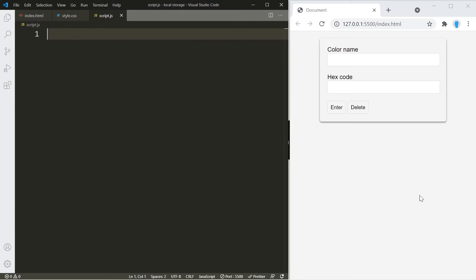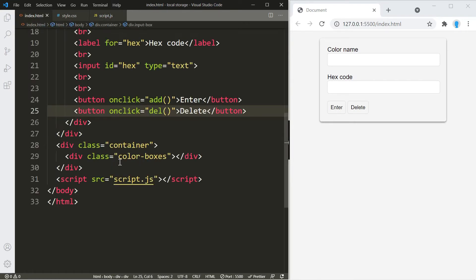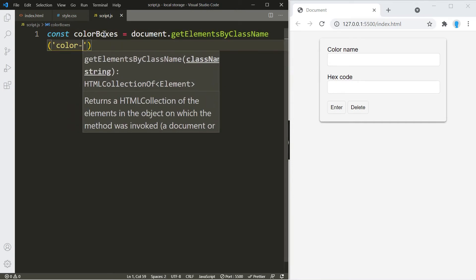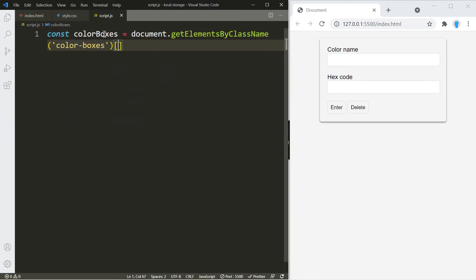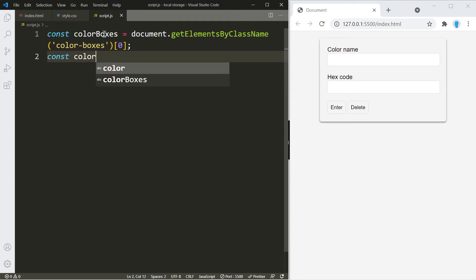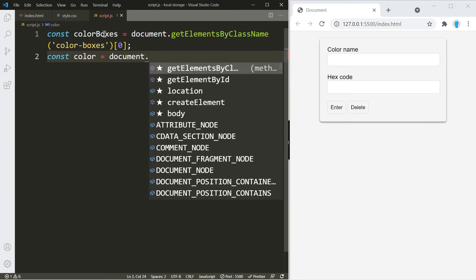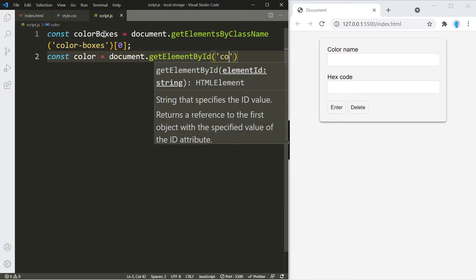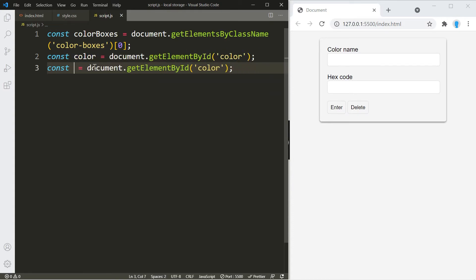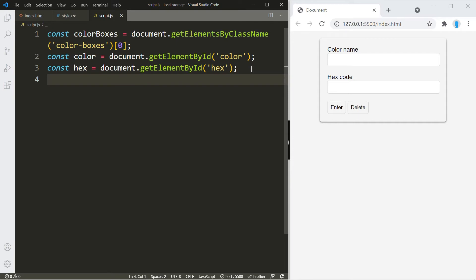Now we'll start the JavaScript by getting access to the container where our color boxes are going to go — that's the 'color boxes' element. Let's get access to it using getElementsByClassName 'color boxes', and since it's the only one, we include a zero there. Now let's get access to both of the input boxes — starting with the color input using getElementById 'color', then copying that for the hex input with id 'hex'.